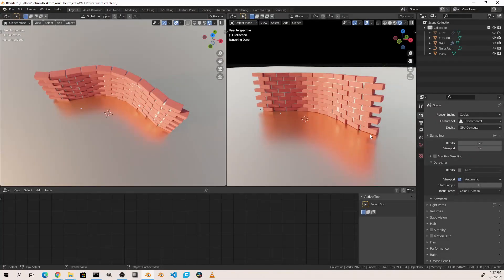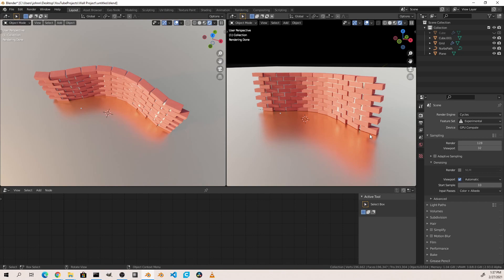And so there you have it, a curved brick wall with the bricks following the curve of the wall with some mortar in the middle of the bricks. I hope you've gotten some ideas from this video, I'd love to see what kind of results you're getting. Anyhow, if you enjoyed this video, make sure to click like. If you're finding the content of this channel helpful, make sure to subscribe. Thanks for watching, I'll see you next time.